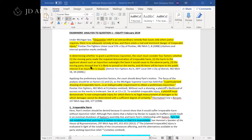In addition to the HELP elements, I've highlighted this first paragraph which says injunctive relief is an extraordinary remedy that issues only when justice requires, there is no adequate remedy at law, and there exists a real and imminent danger of irreparable injury. This language is usually found in most examiners' analyses when testing a preliminary injunction, and including it is going to lead to an increased score.